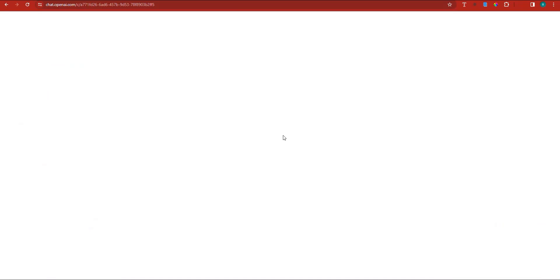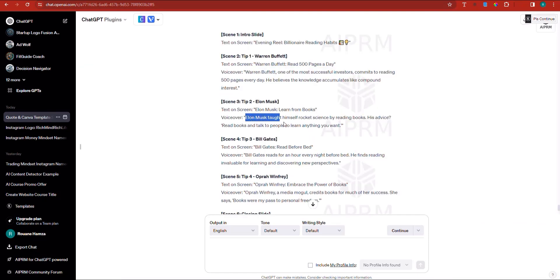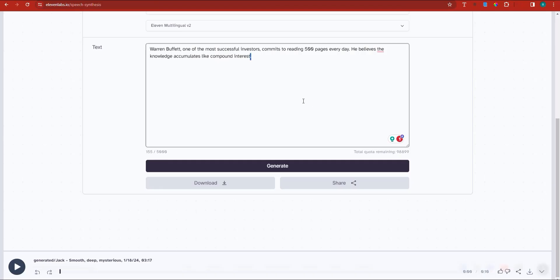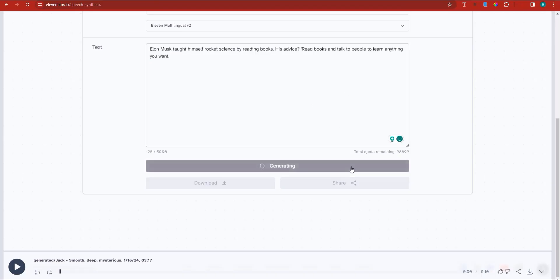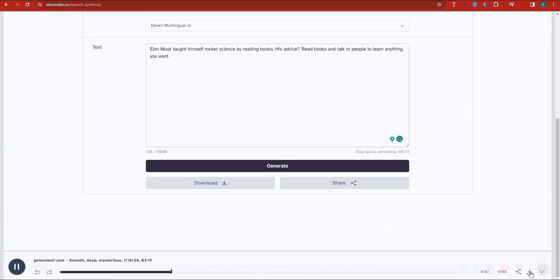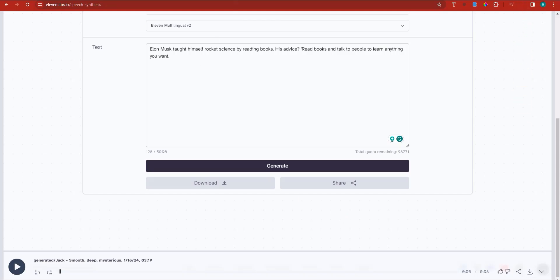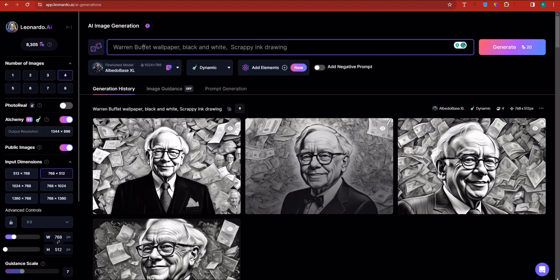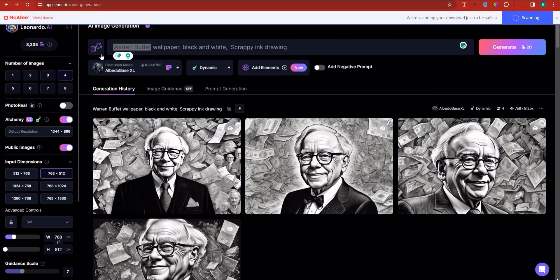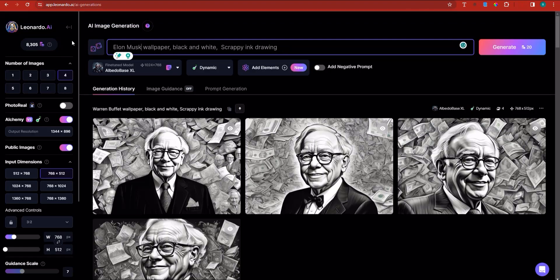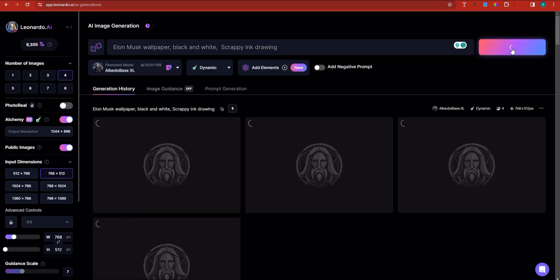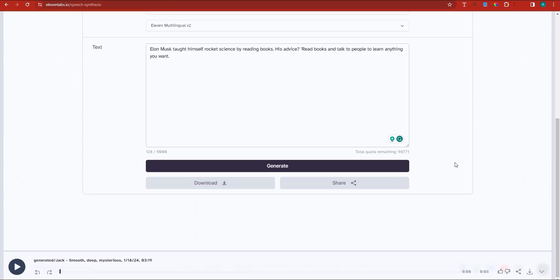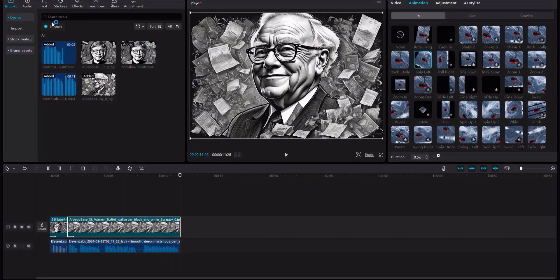Right now, let's go back into ChatGPT. This is voiceover number three — Elon Musk taught himself and so on. I'm going to copy this, head back into 11 Labs, eliminate all of this, and generate this particular voiceover right now. 'Elon Musk taught himself rocket science by reading books. His advice: read books and talk to people to learn anything you want.' I'm going to download this voiceover and go back into Leonardo to have it generate a wallpaper of Elon Musk. Let's implement the voiceover while the image is being rendered — I'll click on the import button.